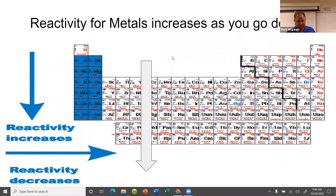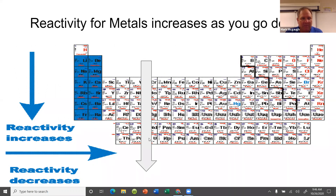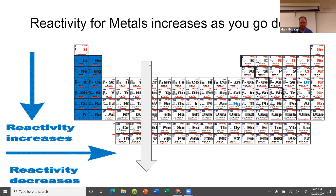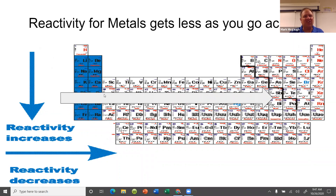Now reactivity is similar but it's different for metals and non-metals. Metals get more reactive as you go down, because it's easier and easier for them to lose electrons. Reactivity gets less and less as you go across, because as you go across it gets harder for them to lose electrons.